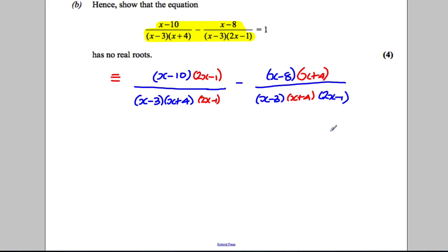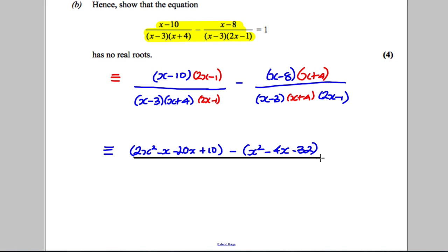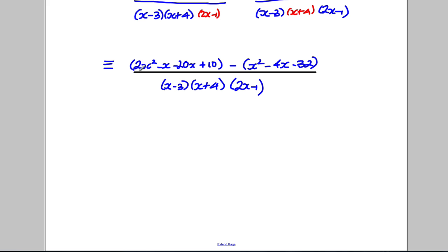Expanding the first bracket: (x − 10)(2x − 1) gives 2x² − x − 20x + 10, which is 2x² − 21x + 10. The second bracket (x − 8)(x + 4) gives x² − 4x − 32. All of that is divided by (x − 3)(x + 4)(2x − 1).